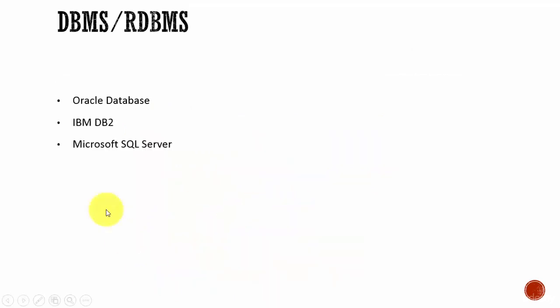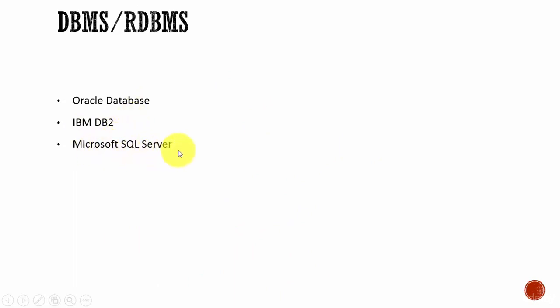Some of the RDBMS software in the market are Oracle Database, IBM DB2, and Microsoft SQL Server. In this course, we will be learning about Oracle Database.